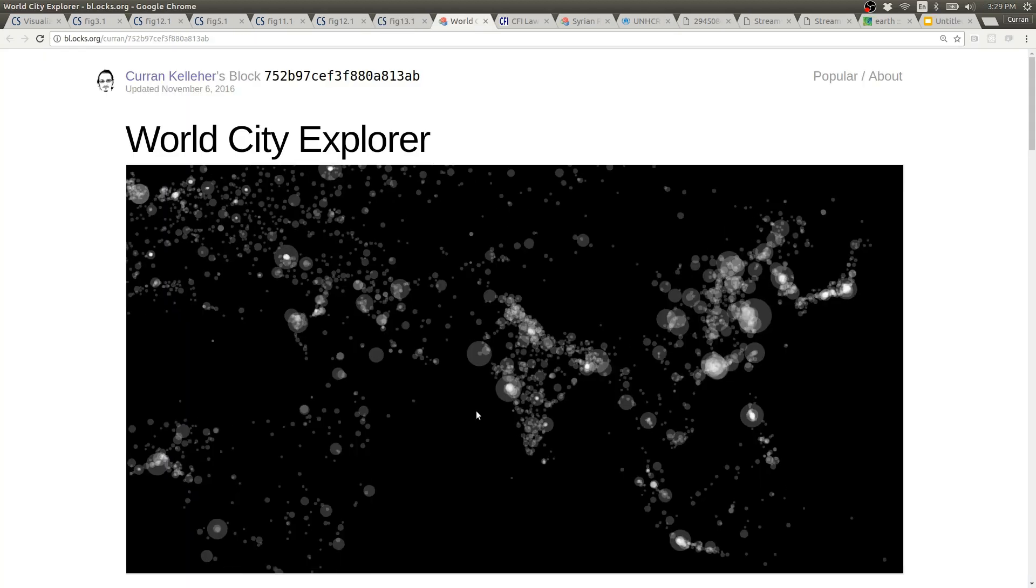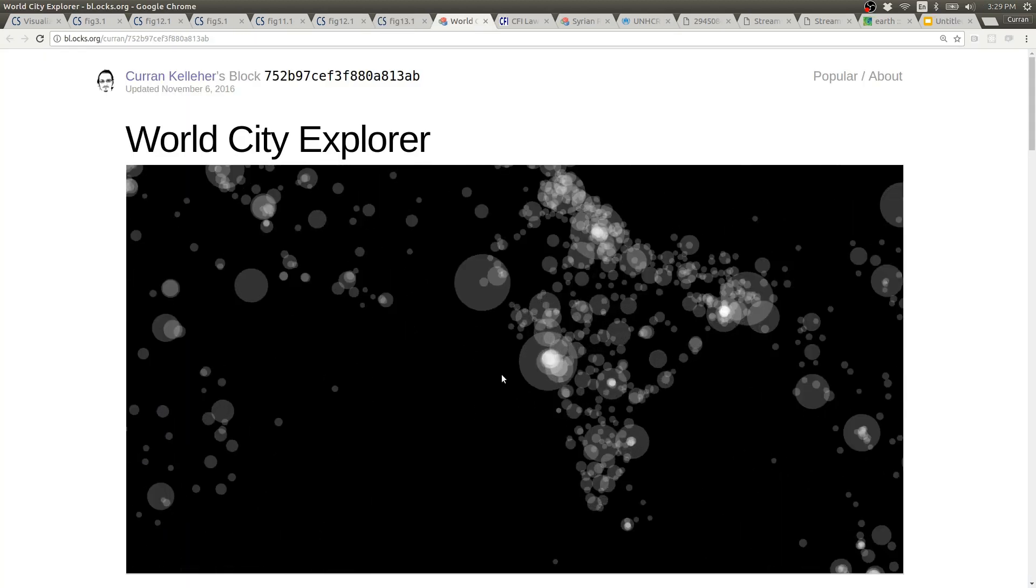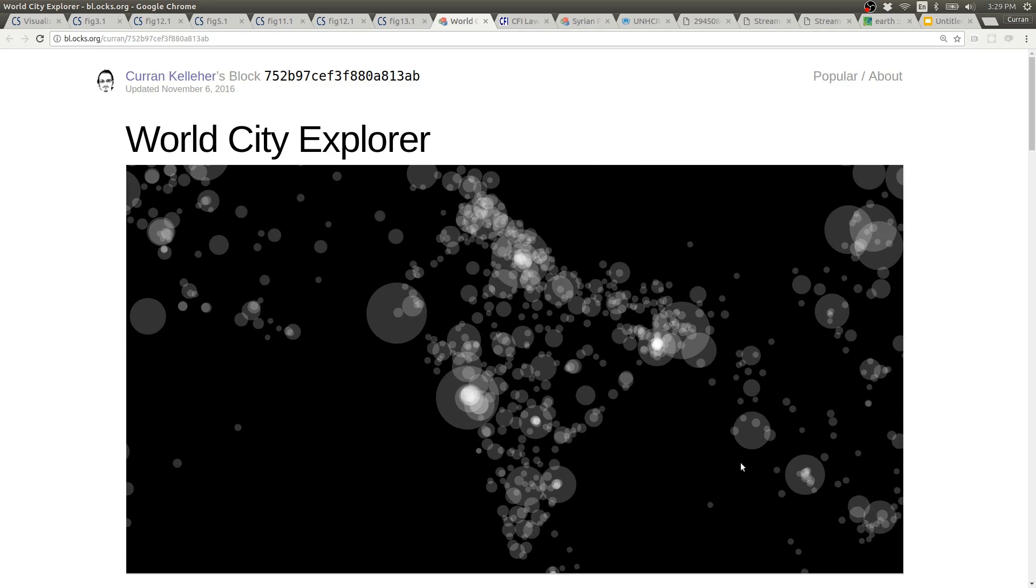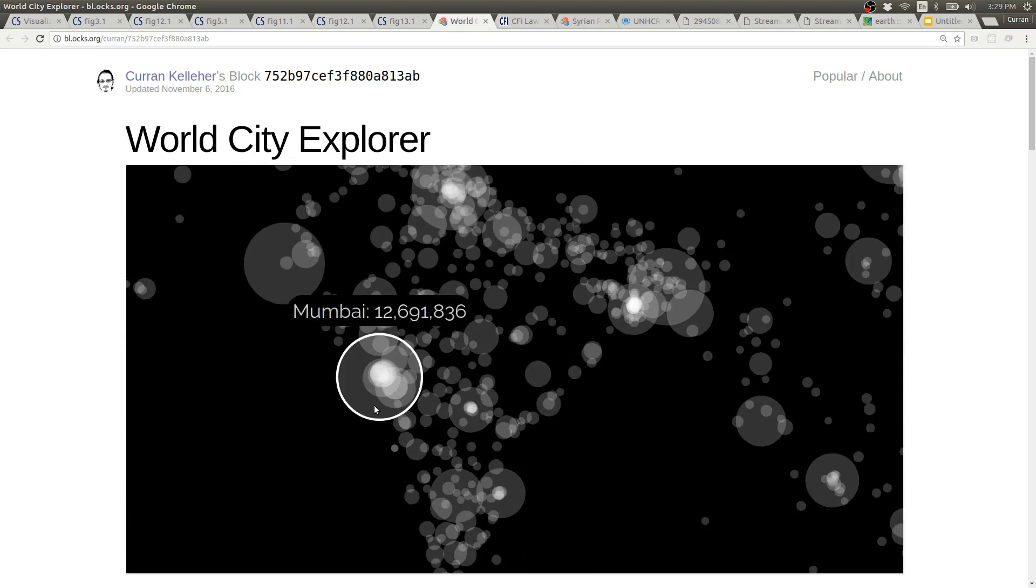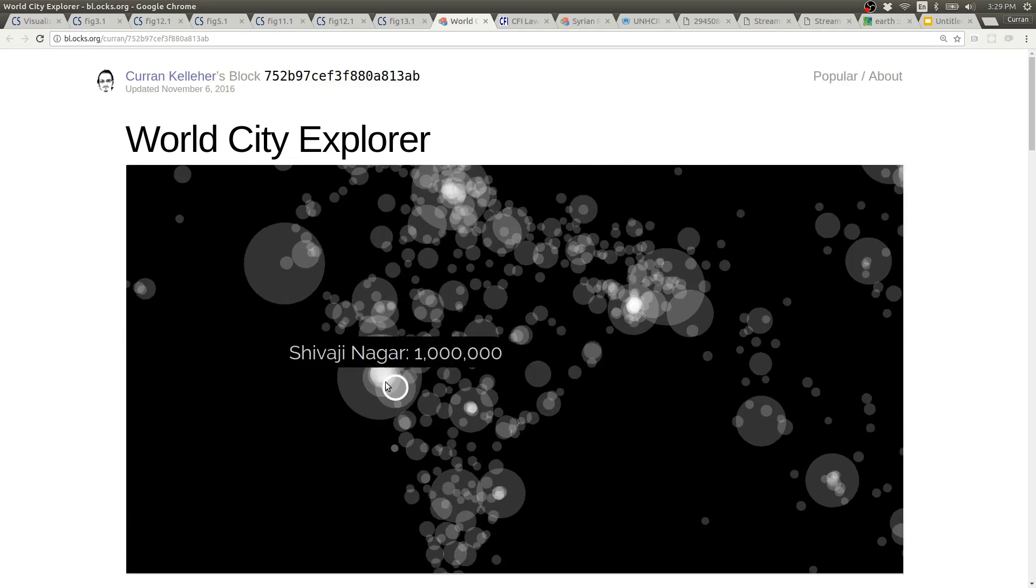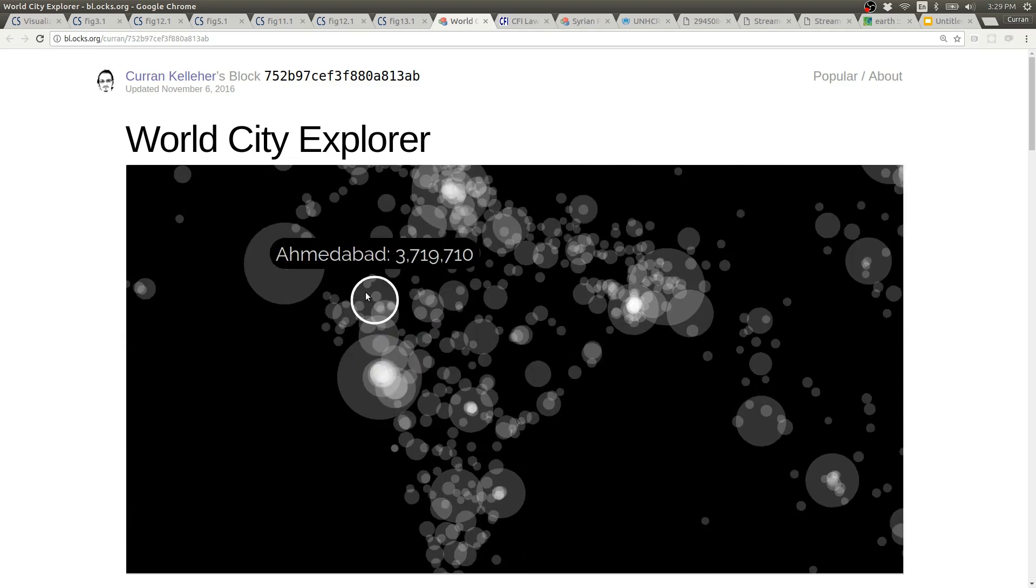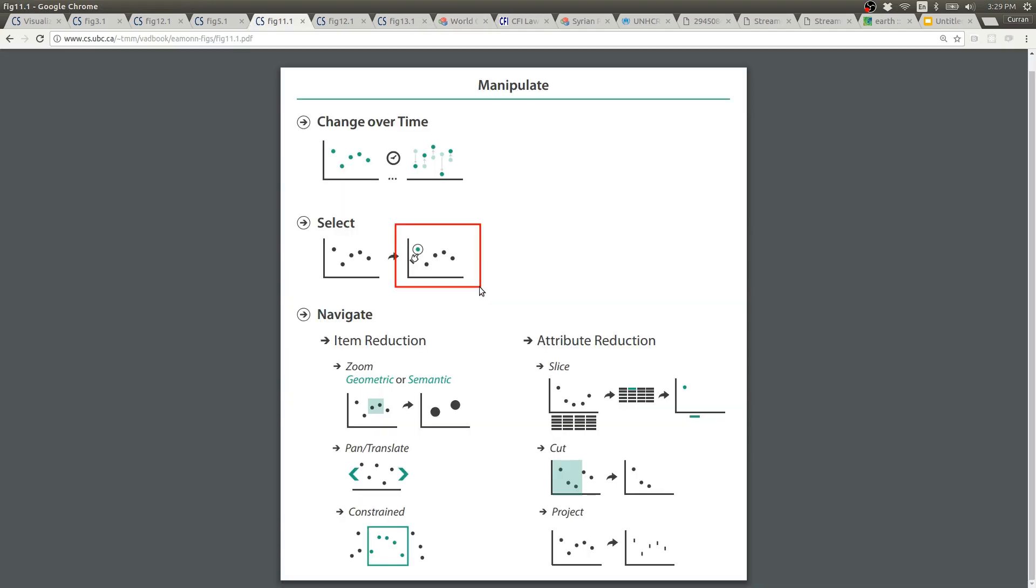Here's a world city explorer with panning and zooming and also tooltips. The tooltips are a form of select. And this is geometric zooming because everything is just purely enlarged.